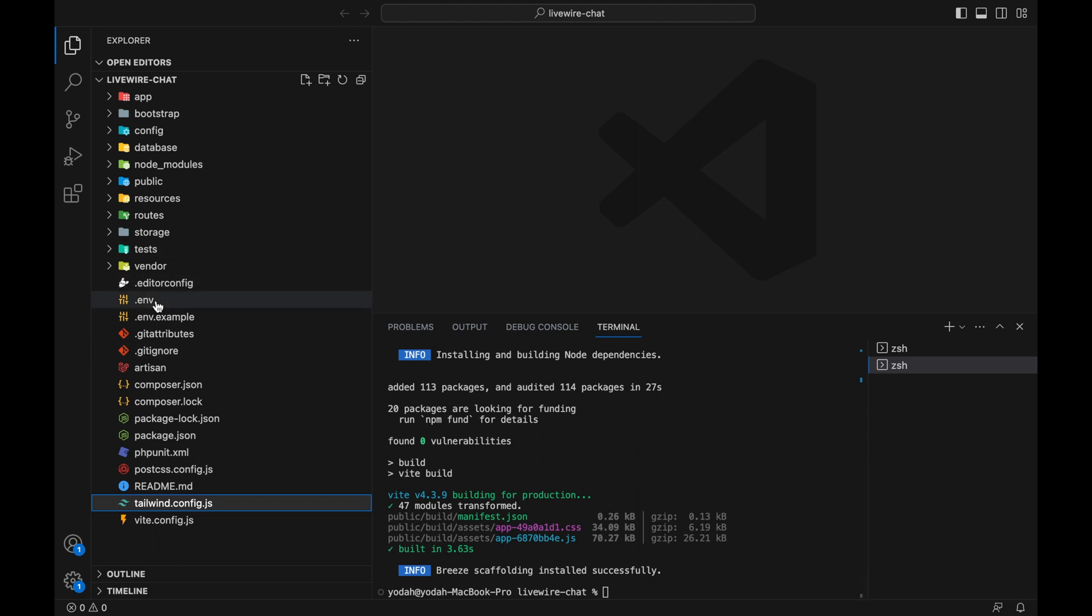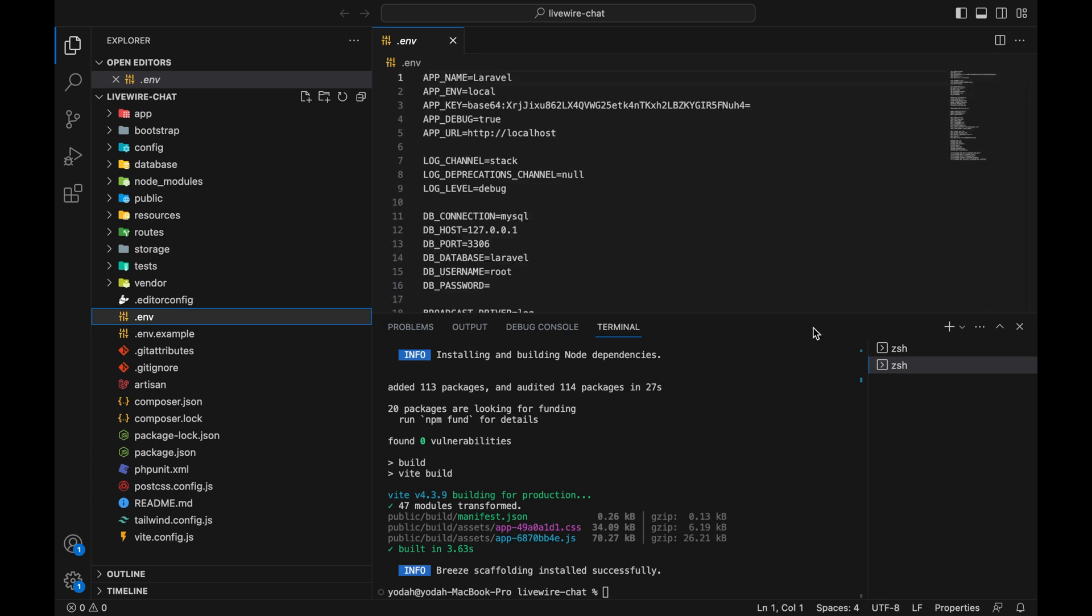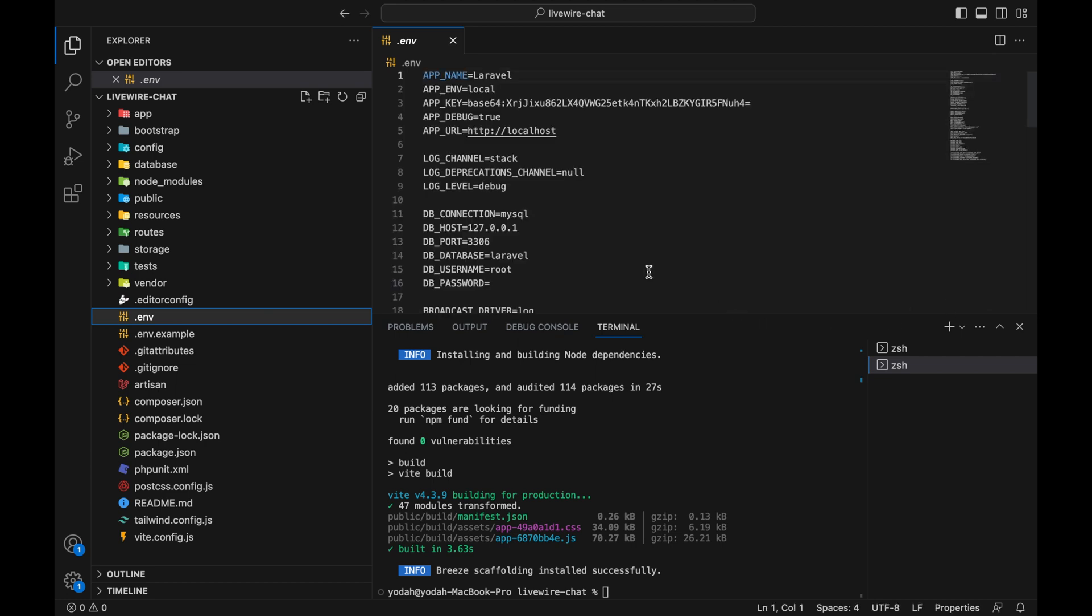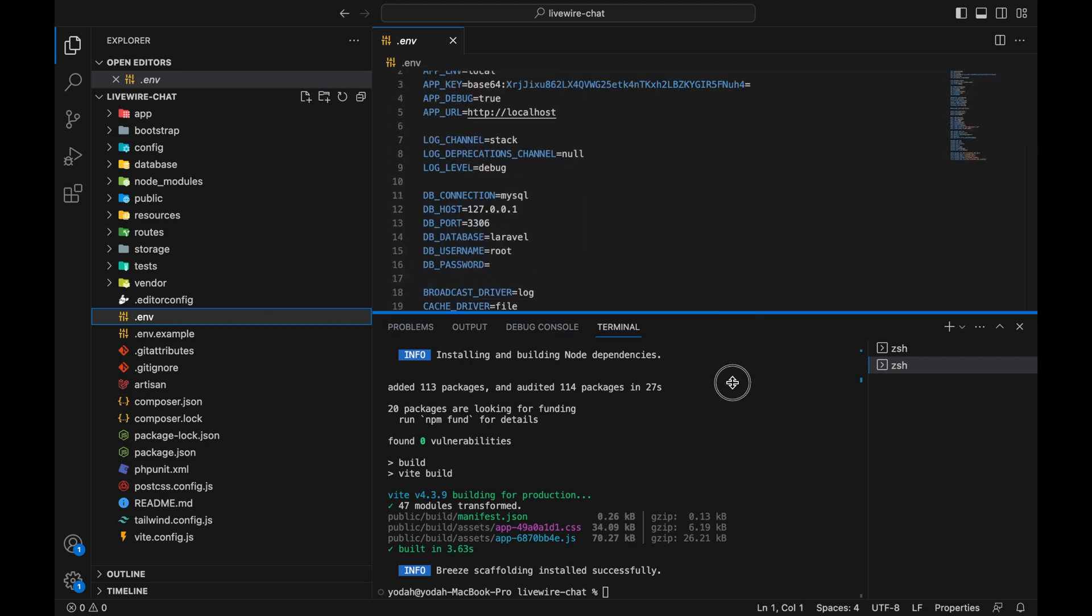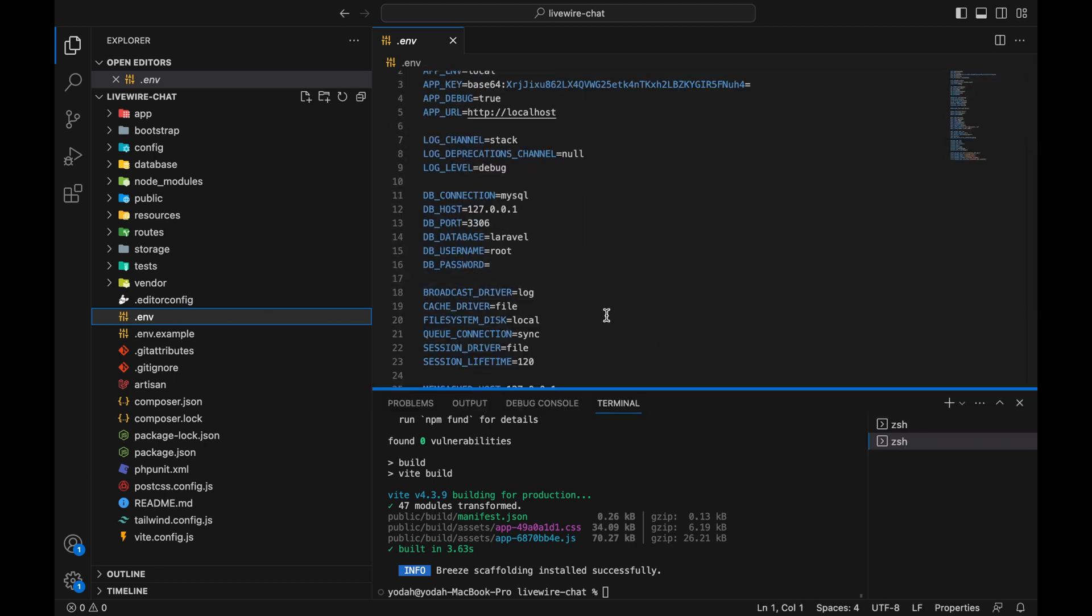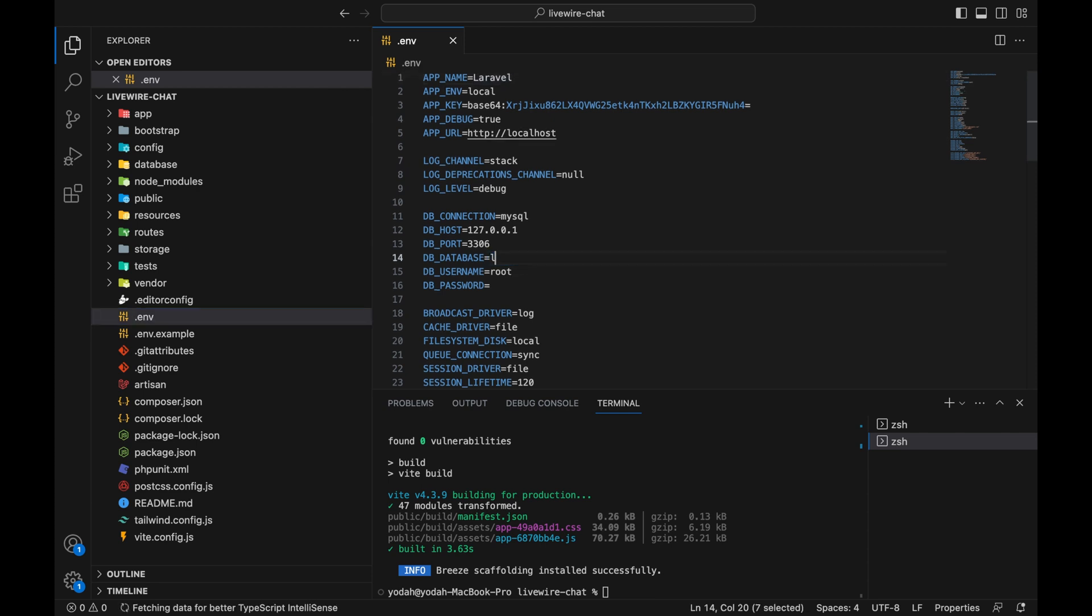After that, you have to go to your .env file. If you have a password for your database, you can change the database name to livewire_chat here, put your database username, and if you have a password, put it here. After doing that, let's close the .env.